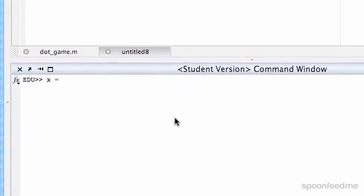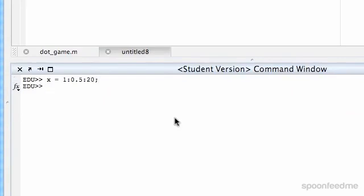So I'm going to first set up our x and y. So that's from 1 to 0.5 increments to 20. And then we'll just do y as the same.